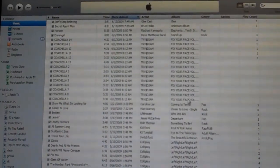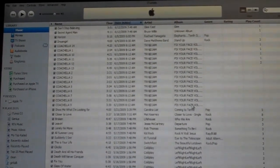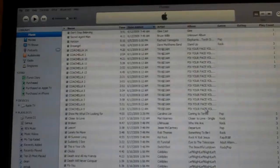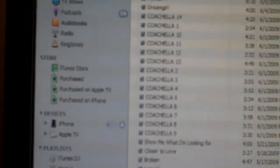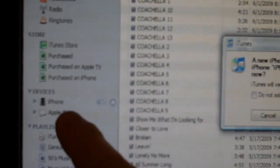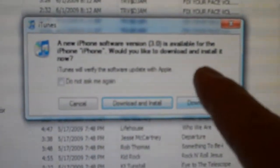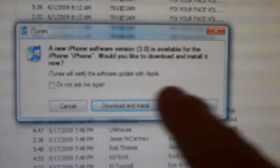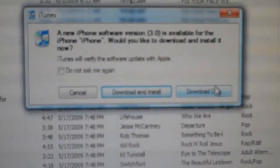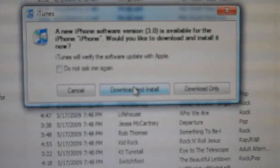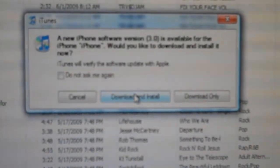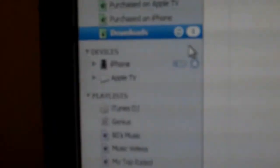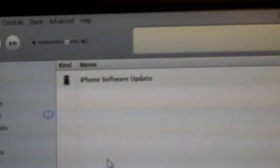So iTunes has been updated to the newest version 8.2, and I'm going to plug in my iPhone now. The iPhone just showed up in the list of devices here, and this is saying that a new software version is available for the iPhone. That's 3.0. So yes, I'm going to download and install the new software. If you go and look in your downloads, the new iPhone software update should be downloading. This is 231 megabytes, so it'll take a couple minutes to download.